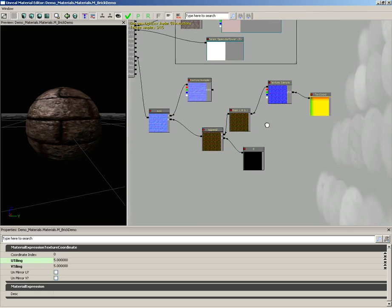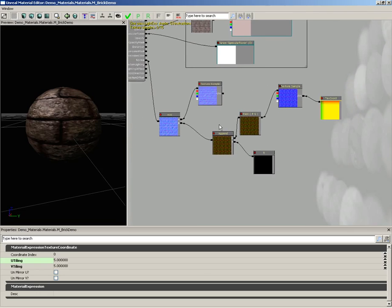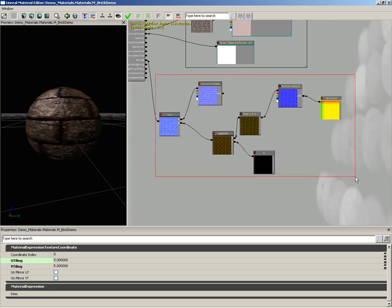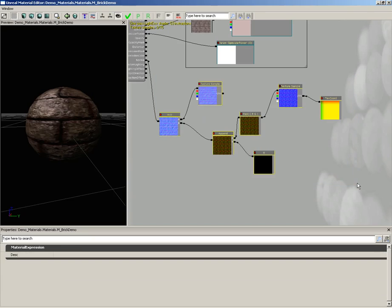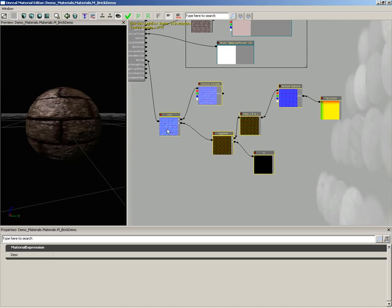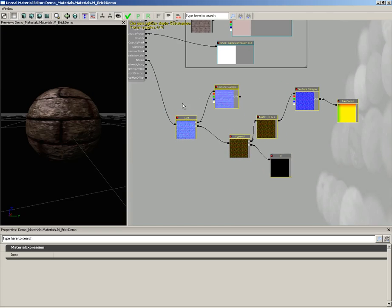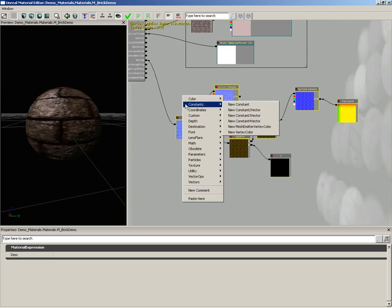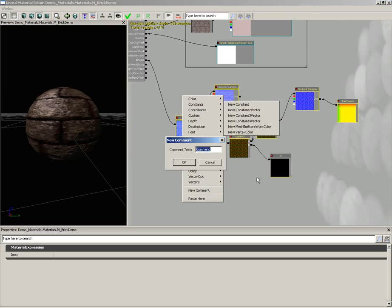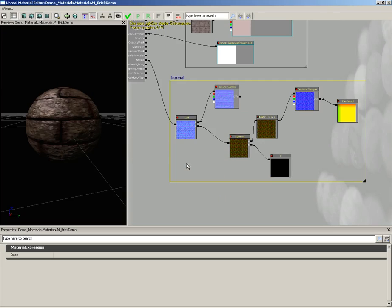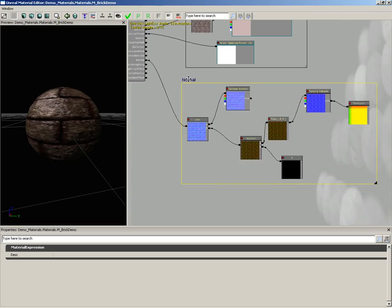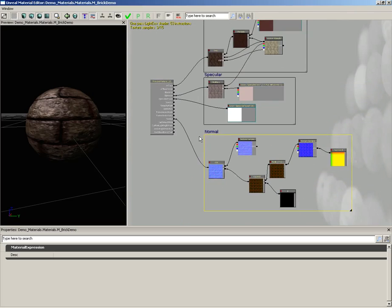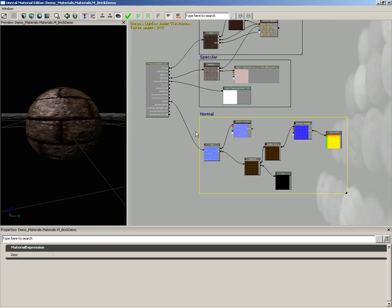Let's go ahead and put all of this into a comment block. So I'm going to hold down control and alt and drag a marquee selection box around all of these nodes. Now these are called material expressions. That's our official name. You'll hear me use the term node a lot because technically that's what they are. They're little black boxes, each of which performs a very specific task and you wire them all together. I'm just used to calling them nodes, probably because I spent a long time working with Maya. Now let's drag these back a little bit, right click out here in empty space, choose new comment, and we'll label this normal and click okay. And it seems to include everything. We can move it around if we want to just kind of get it nice and lined up.